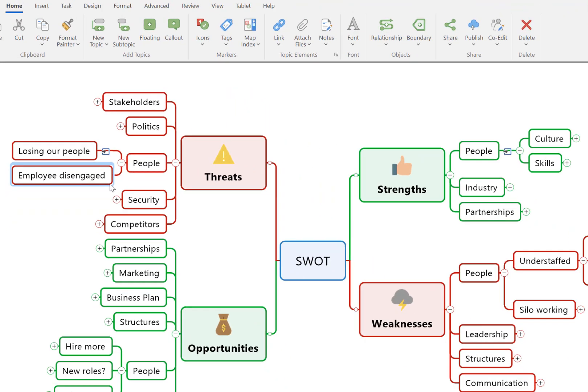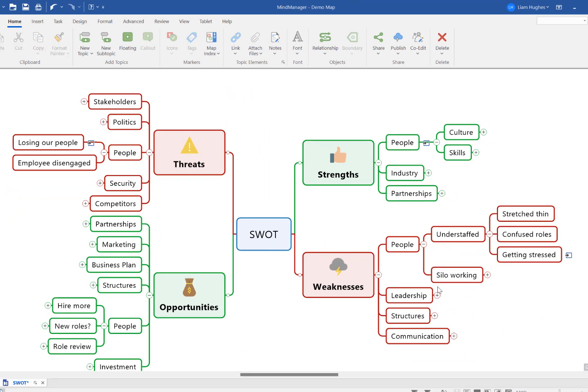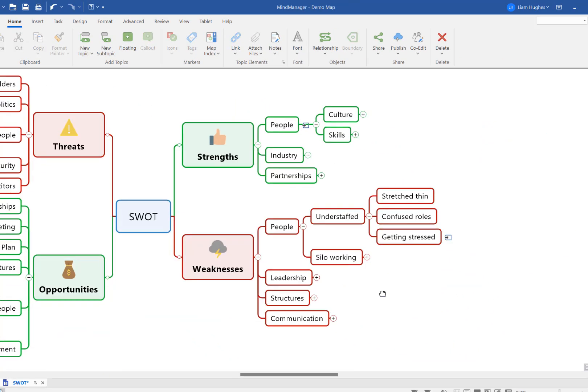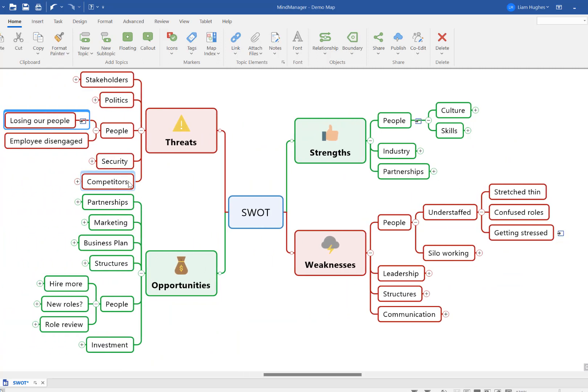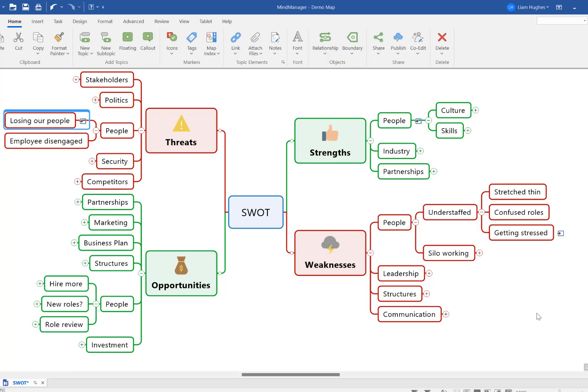And this is a great way to make that connection symbol visible from both locations in the mind map. So whichever area you're looking at, you can click the link and be taken over to that connected topic.